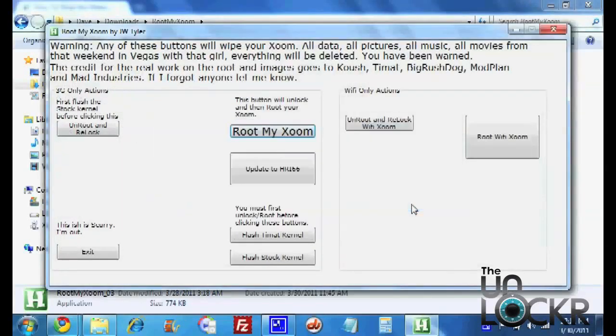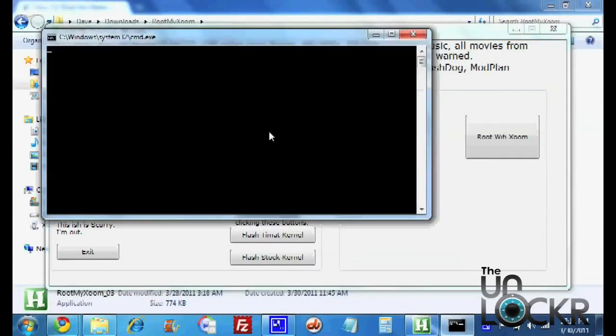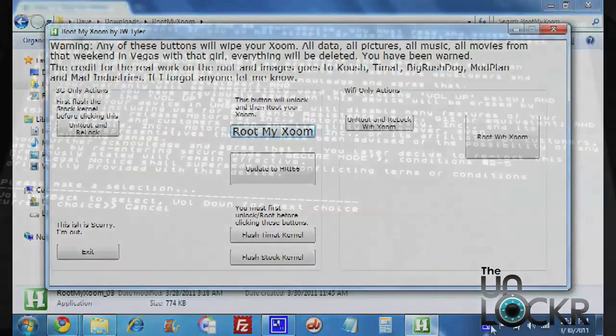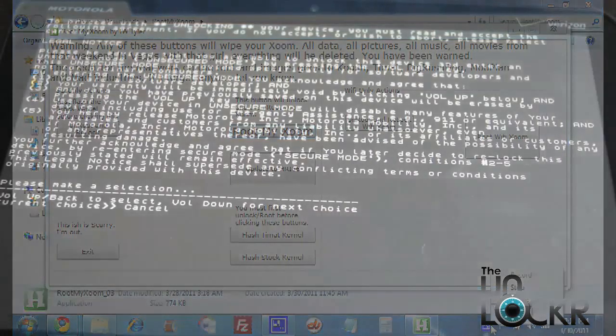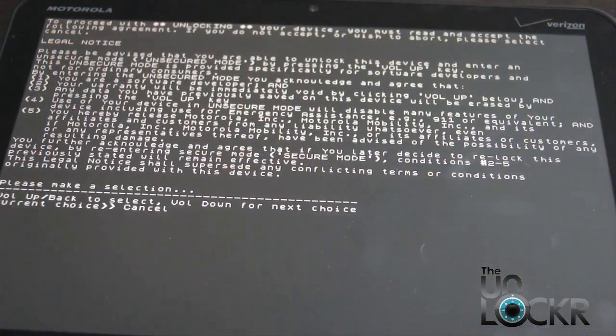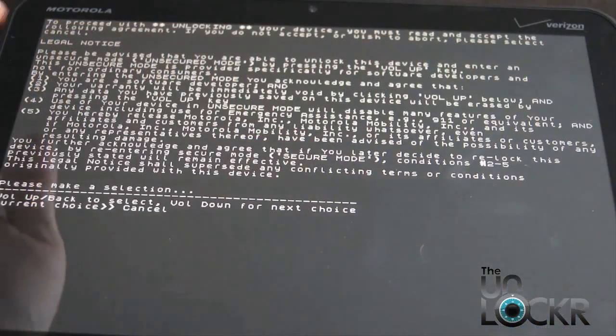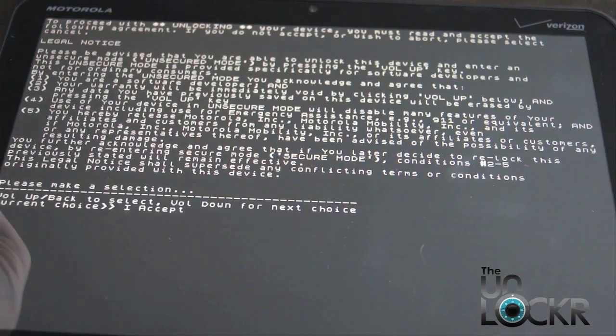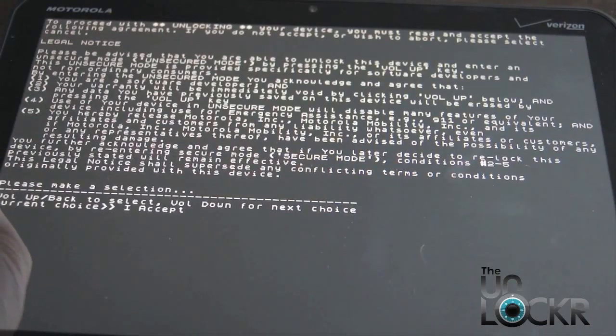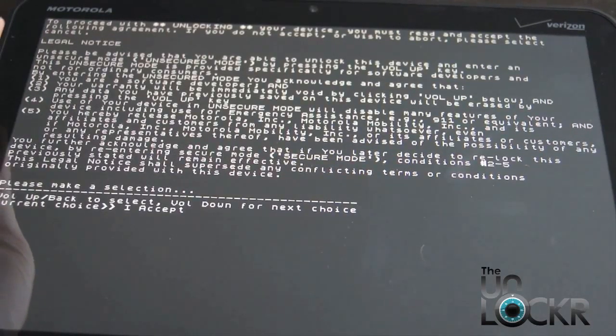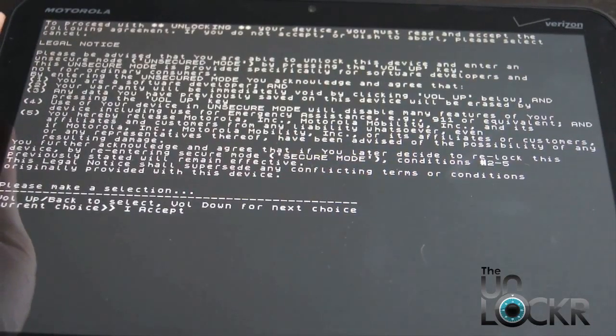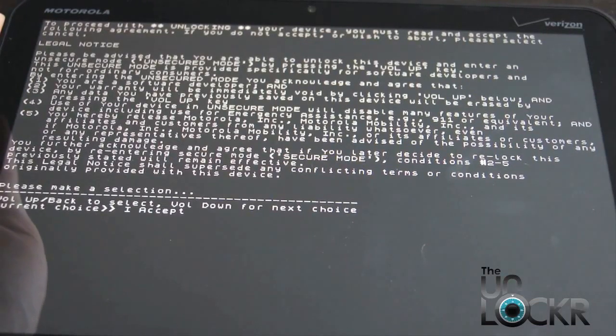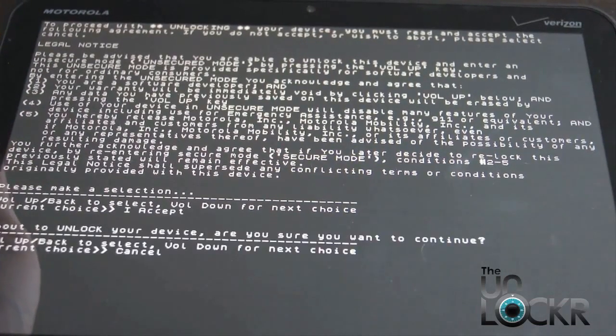It's telling you to make sure you're in USB debugging. That's fine. We're going to click Root My Zoom. And wait for it to do its thing. Eventually this screen will pop up. You're going to want to hit Volume Down. And then Volume Up to select it.